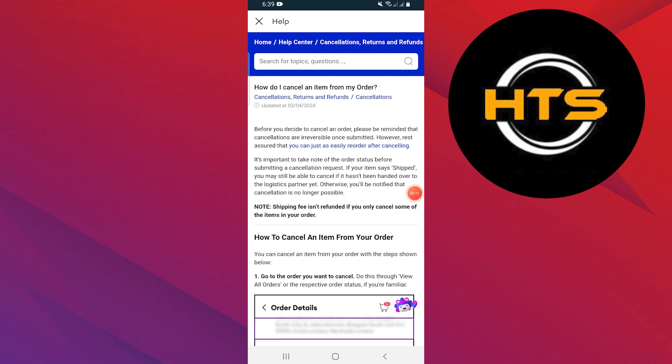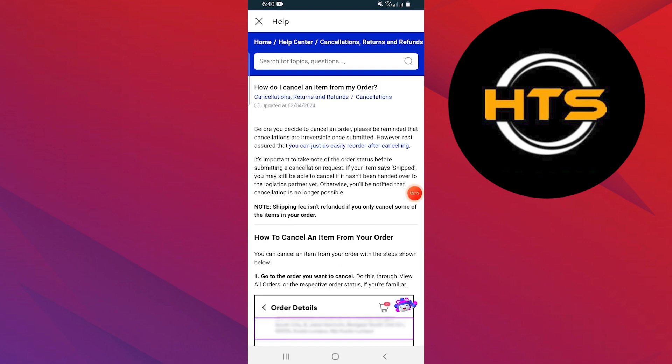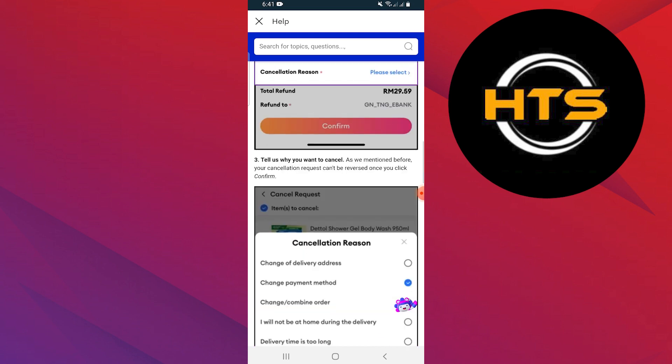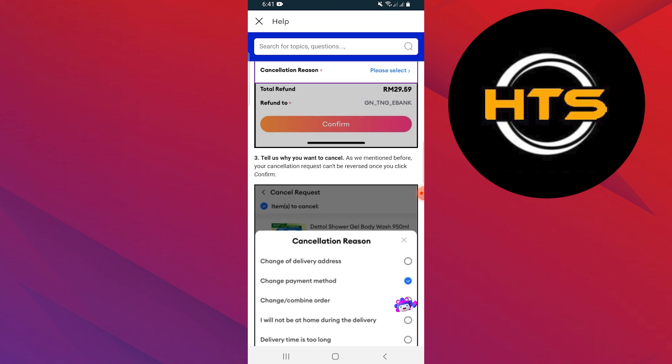First, you have to go to the order you want to cancel. Click on cancellation. You'll be asked to provide a cancellation reason. They have mentioned that your cancellation request cannot be reversed once you click confirm.